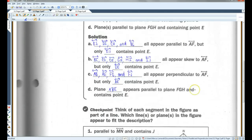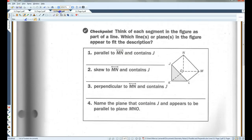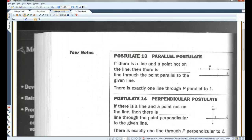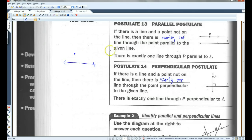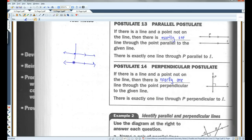The parallel postulate: if there is a line and a point not on the line, then there is exactly one line through the point parallel to the given line. Likewise, if there is a line and a point not on the line, then there is exactly one line through the point perpendicular to the given line.